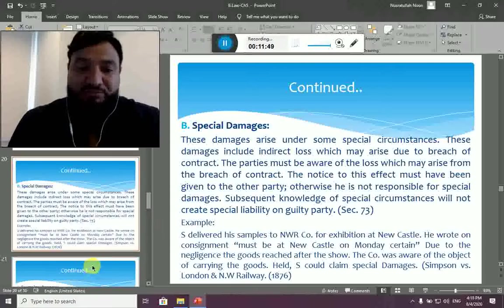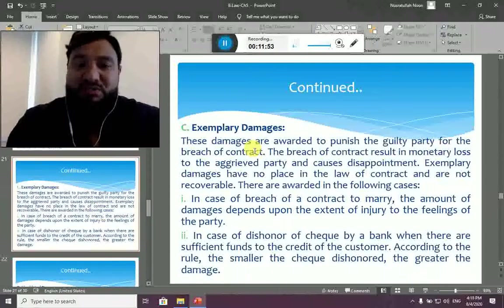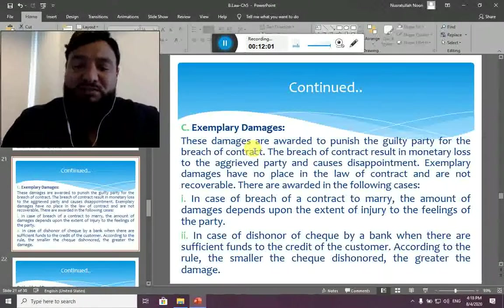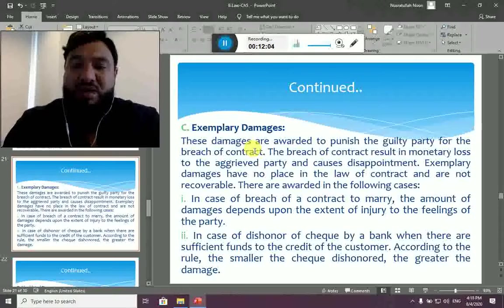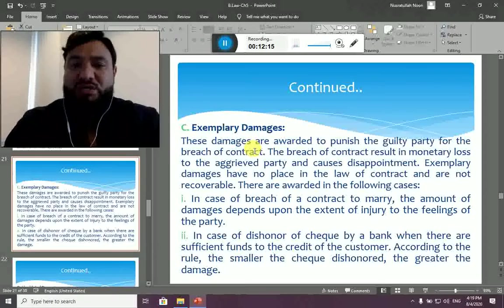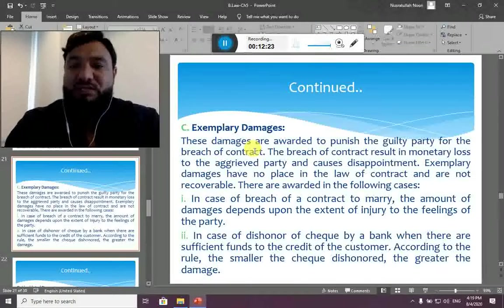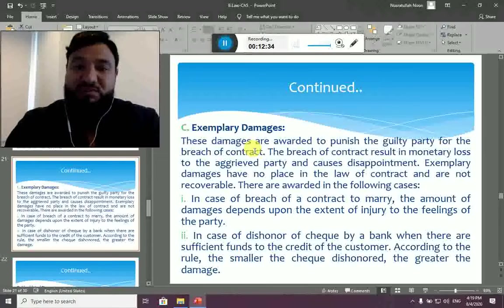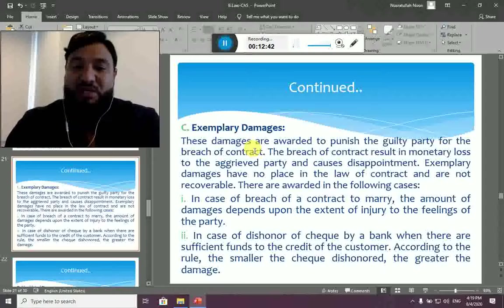Exemplary damages are awarded to punish the guilty party for the breach of contract. They are determined by the court in order to punish the guilty party so that such a mistake is not repeated in the future. These damages are awarded where the breach results in monetary loss and also causes disappointment or injury to feelings. Exemplary damages are generally not recoverable in contract law except in specific cases.